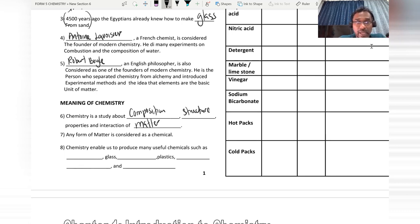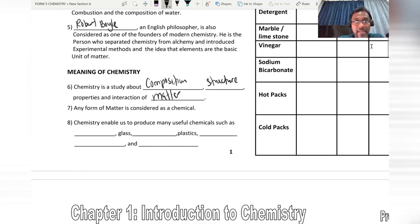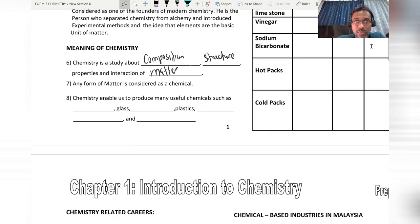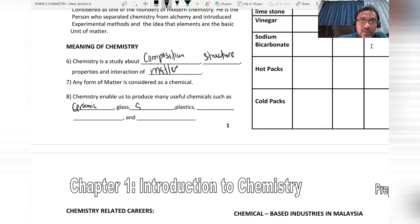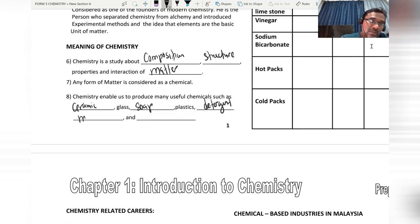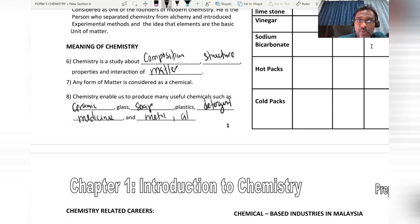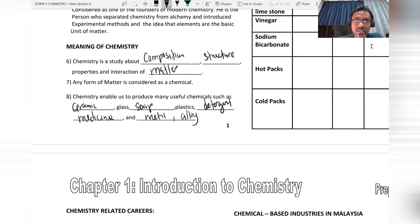Any form of matter is considered as chemicals. Chemistry enables us to produce many useful chemical substances such as ceramic, glass, soap, plastic, detergent, modern medicine, and metals. We are also able to produce alloys. These are the important uses of chemistry.